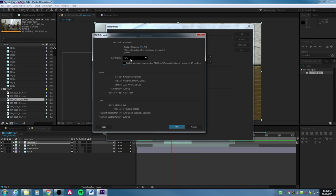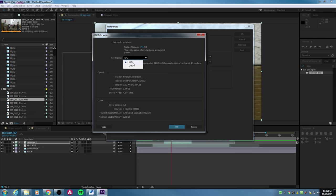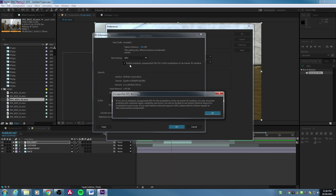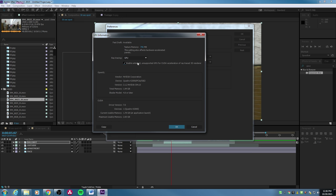This use of the graphics card for processing has become standard in After Effects and Premiere over the last several years. I also usually checkmark 'Enable untested/unsupported GPU' — just in case your card isn't fully supported, it will often still work, especially for NVIDIA, GeForce, or ATI cards. If it's unsupported you might have some issues, but usually it does pretty well even on unsupported cards.